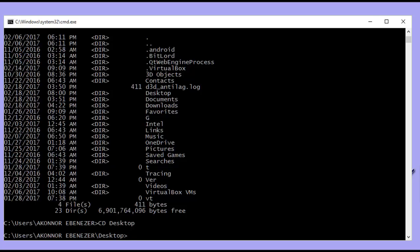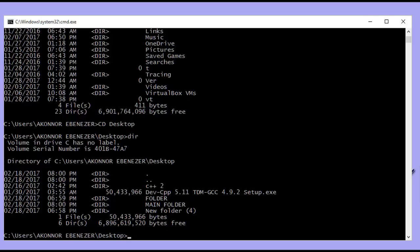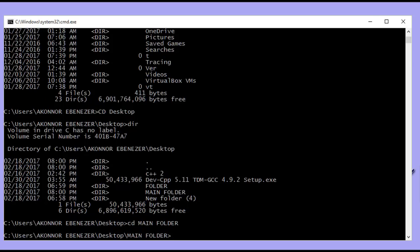Now let's see the files on our desktop. I type 'dir' to list the file names and folders within the desktop directory. We can see several folders and files listed — including the main folder we'll be working on today.